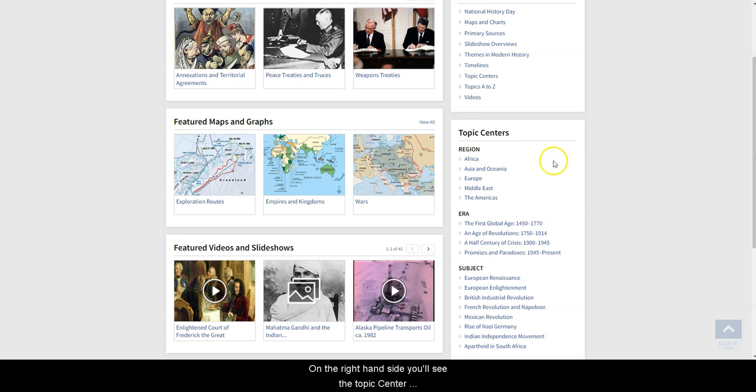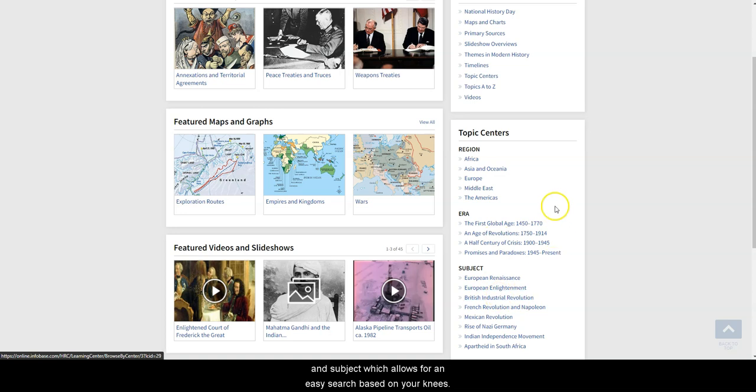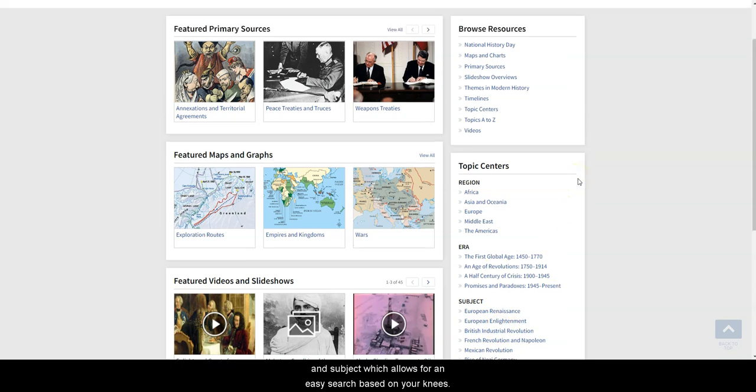On the right hand side, you'll see the topic center organized by region, era, and subject, which allows for an easy search based on your needs.